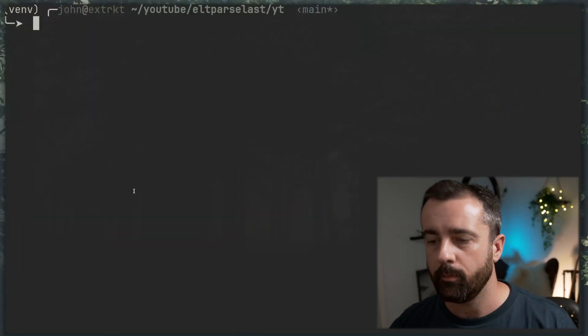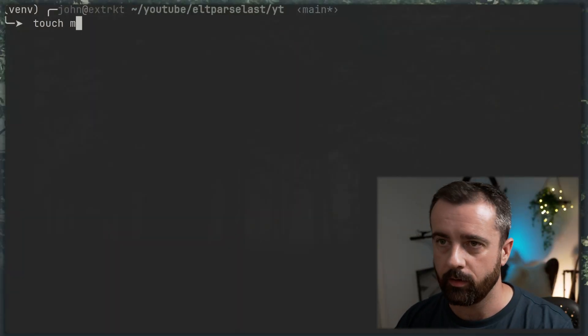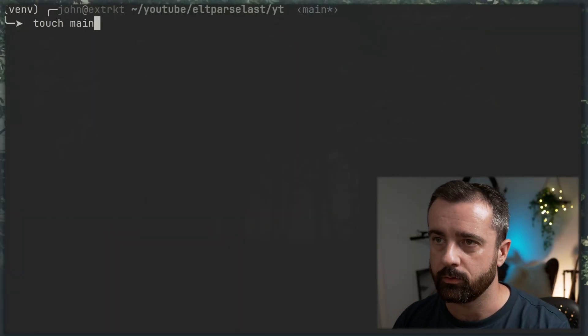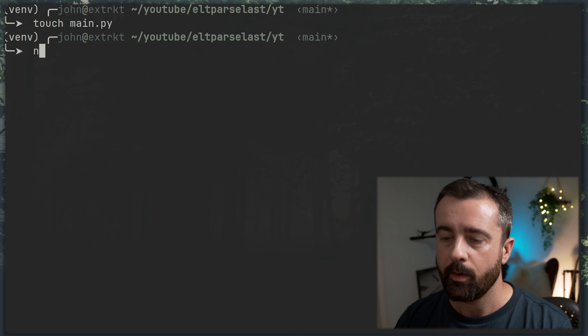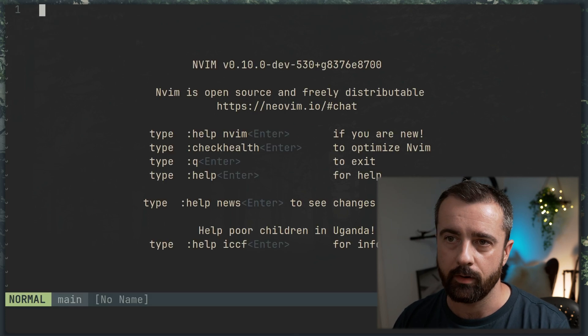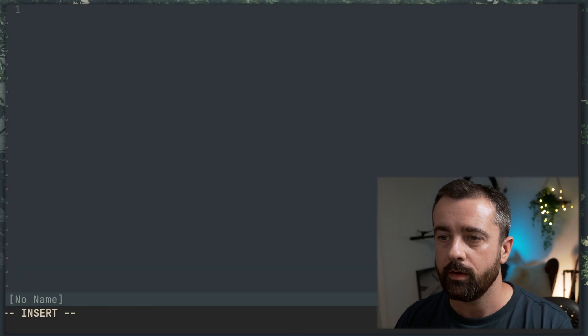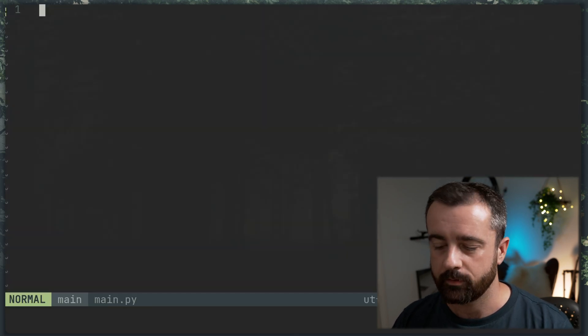So what we're going to do is we're going to pull some information and we're going to save the whole HTML document into a database for us to then query against later. So I've got my terminal open and we're going to create a new file. Let's just call this main.py and we're going to open it with NeoVim like so.